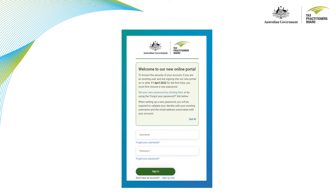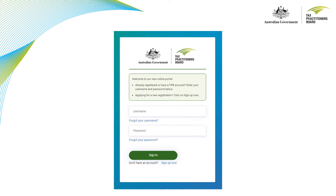When setting up your new password you will be required to validate your identity with your existing username and the email address associated with your account. Once you have understood that a new password is required, simply click 'Got it' and this message will no longer appear. Next, enter your username and new password and select the sign in button.